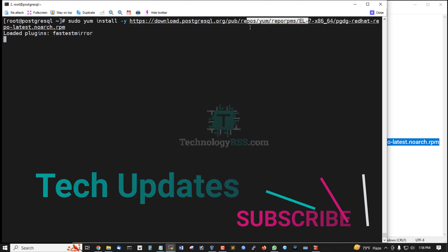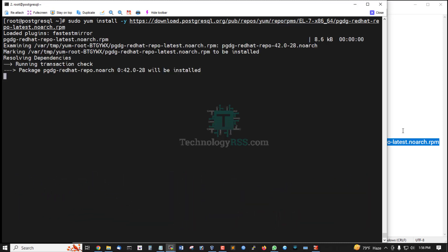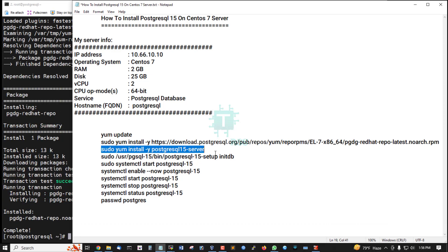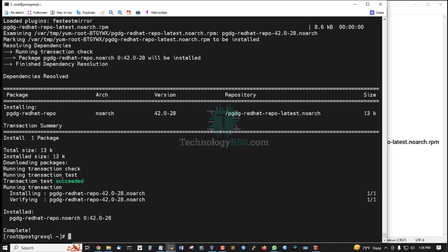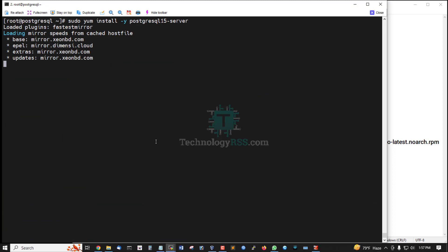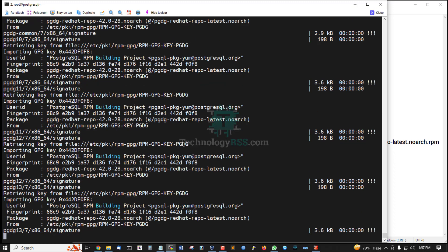The repo RPM package, and then install. The package is successfully added, and then run this command for the installation process.